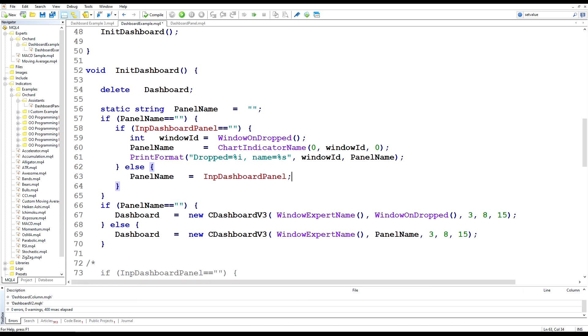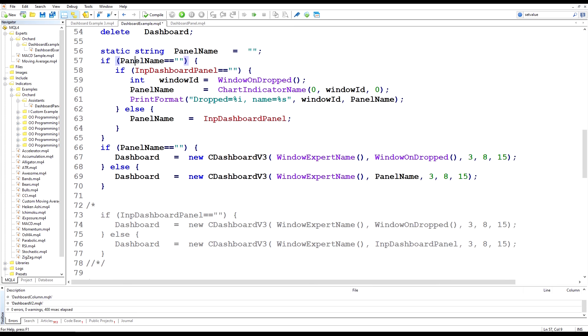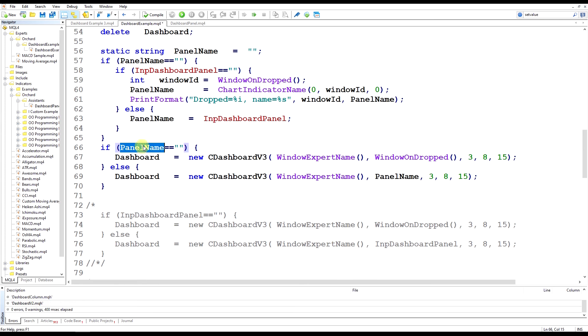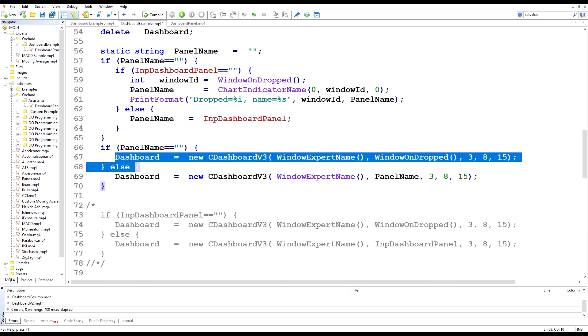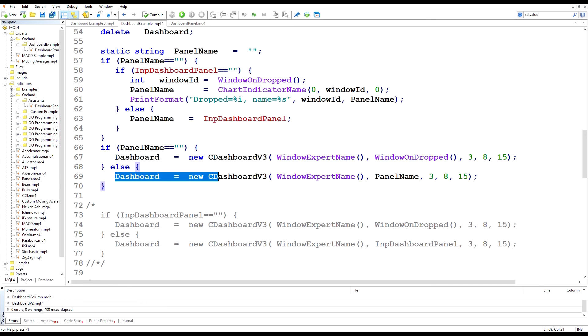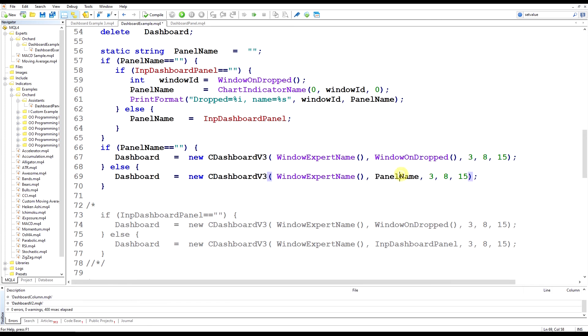So after that I'm just using panel name to create the output where previously I was using input dashboard panel. Now I'm just using panel name. And apart from that these two statements are the same. And of course using panel name here.